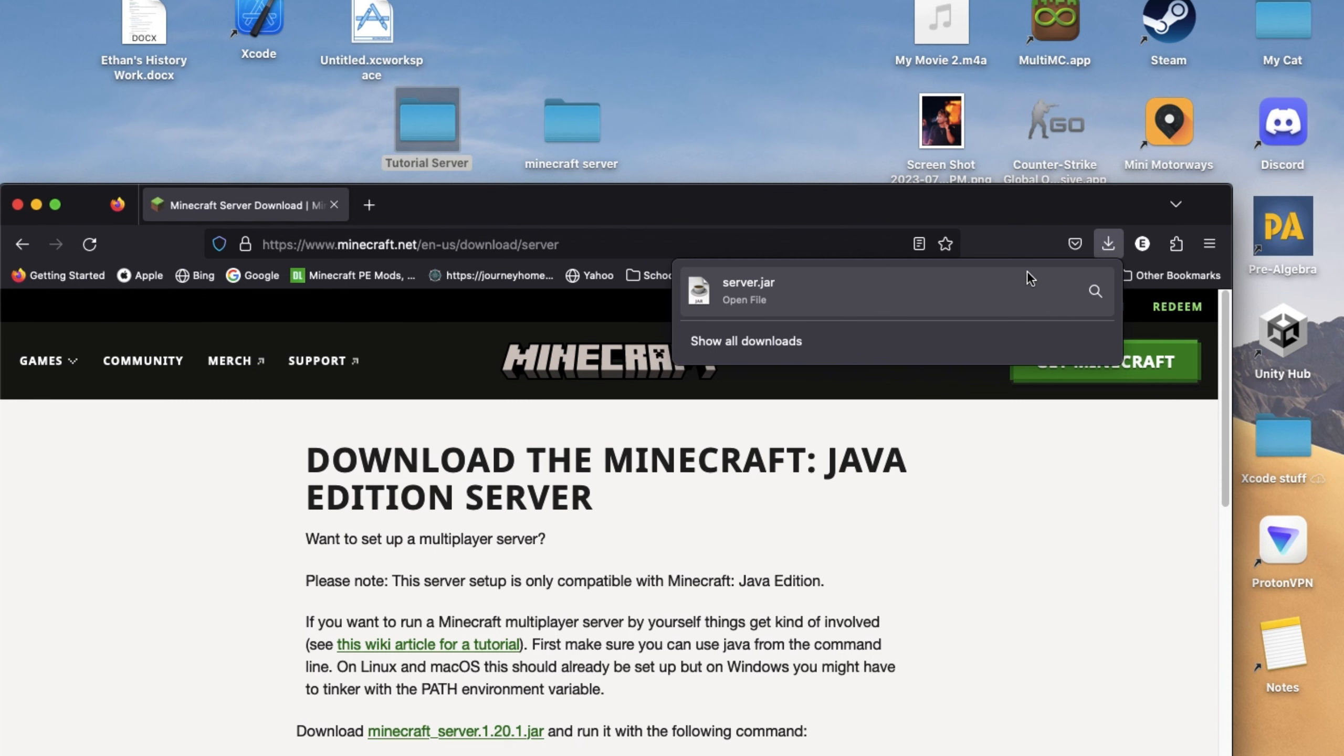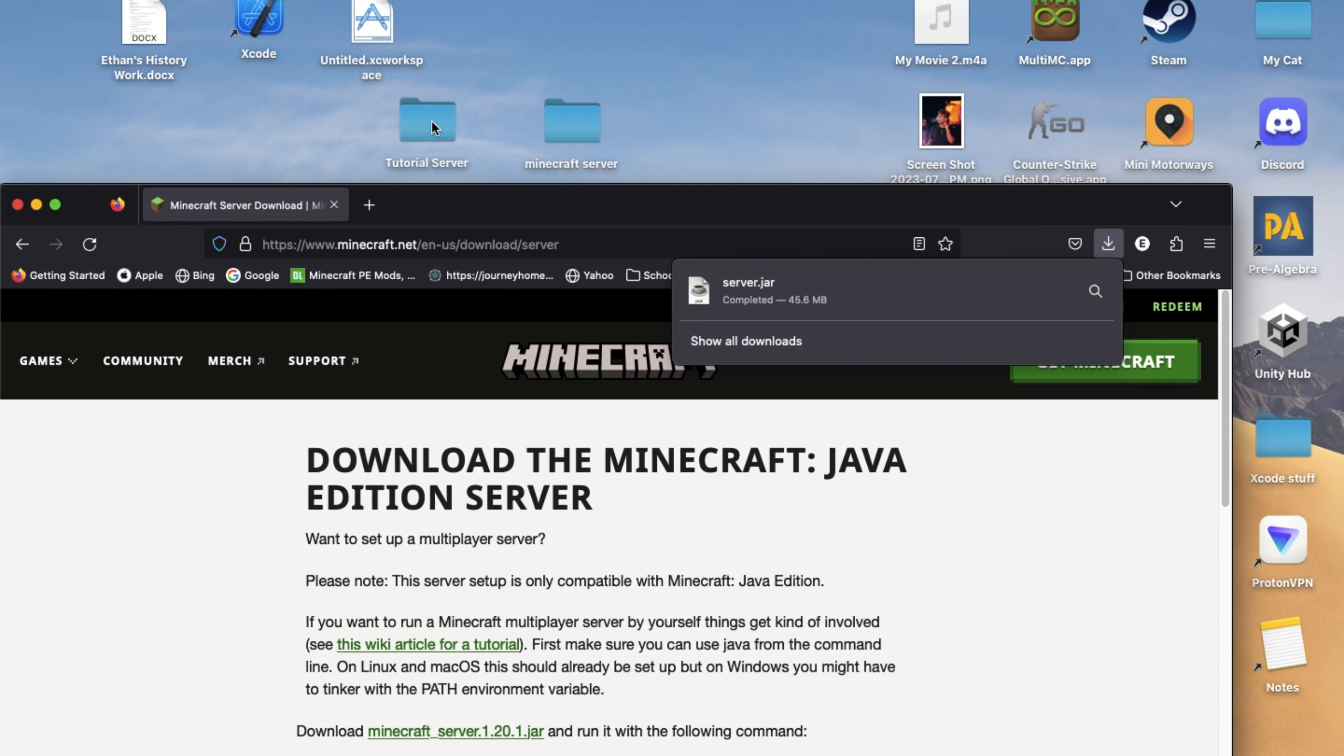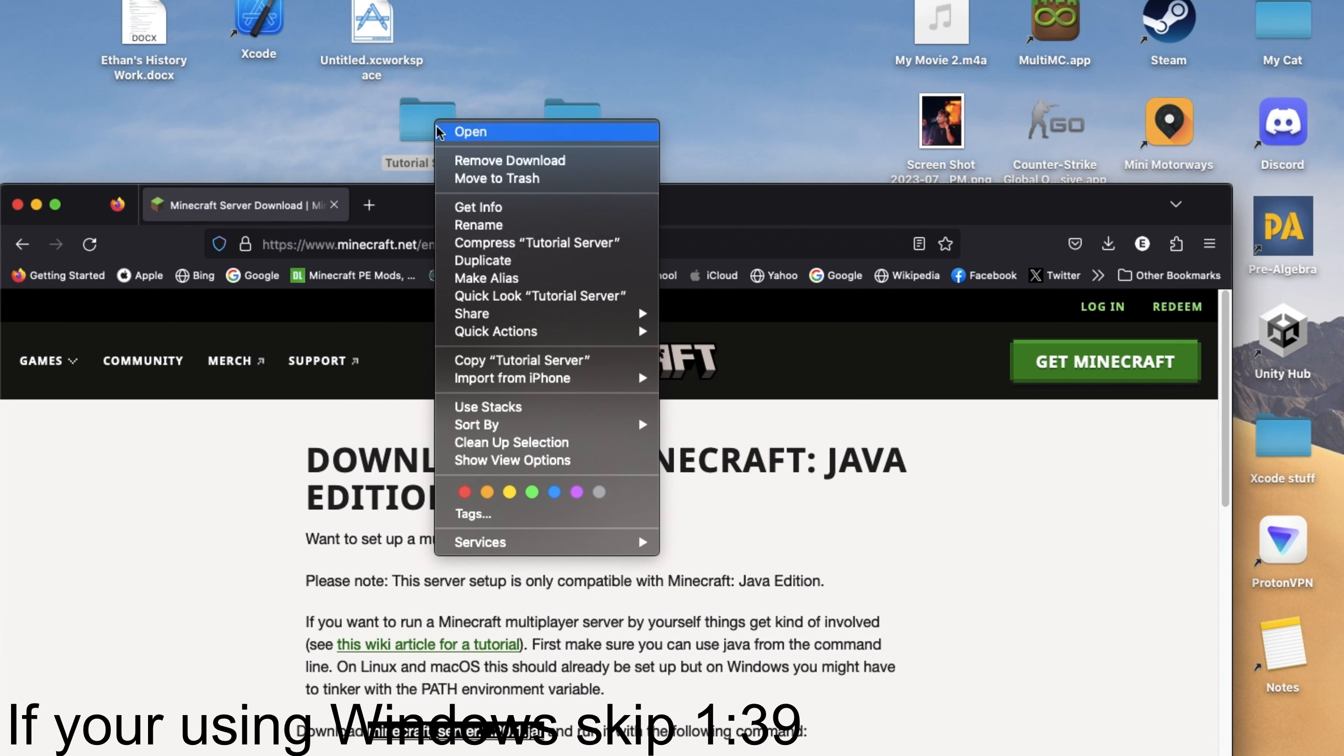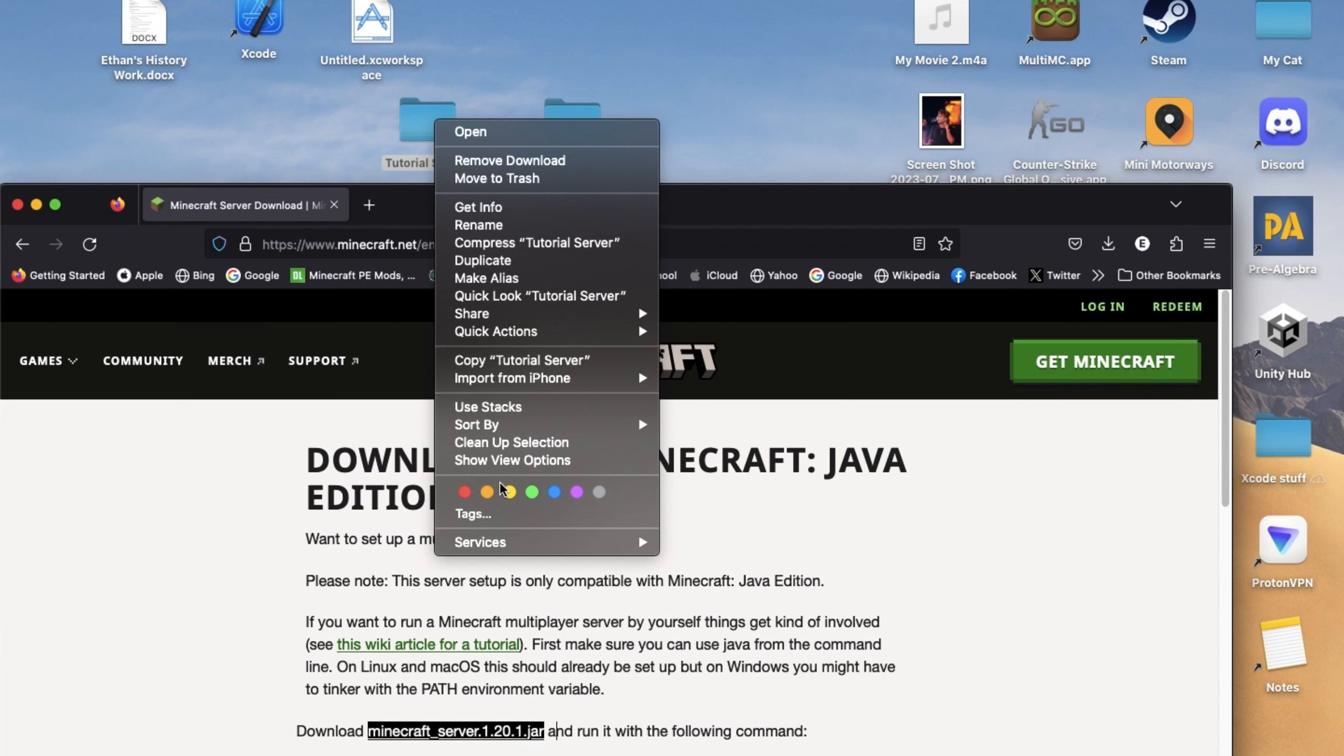After that, drag the file you just downloaded to the folder. For Mac, right-click it, go down to Services, and click Open Terminal at this folder.